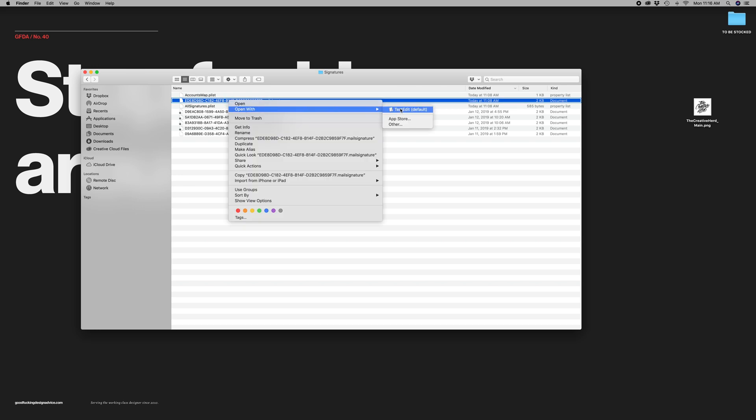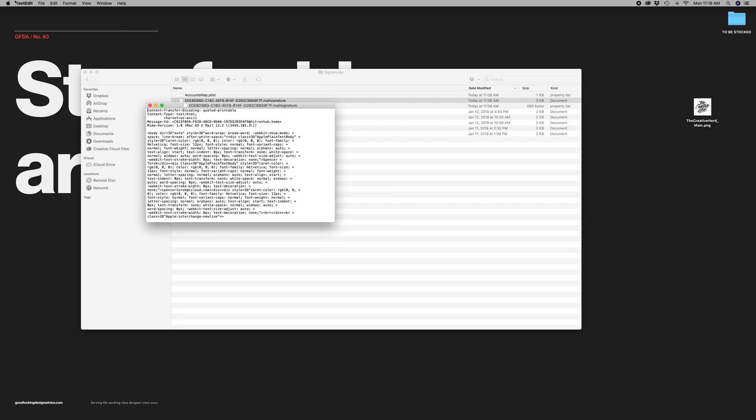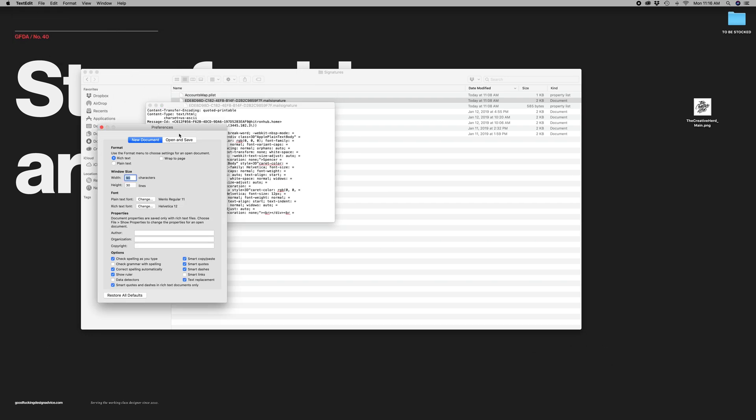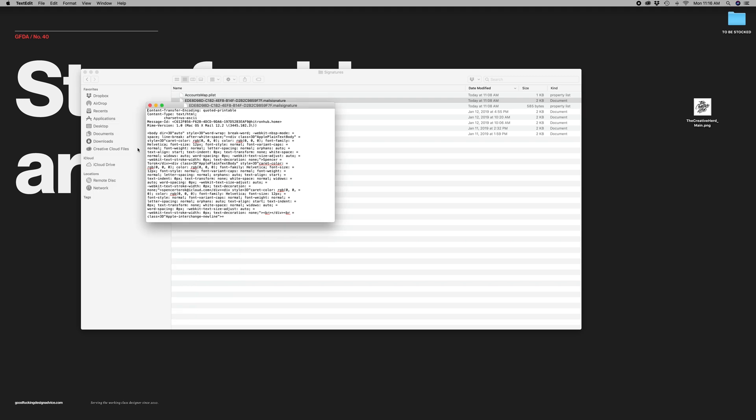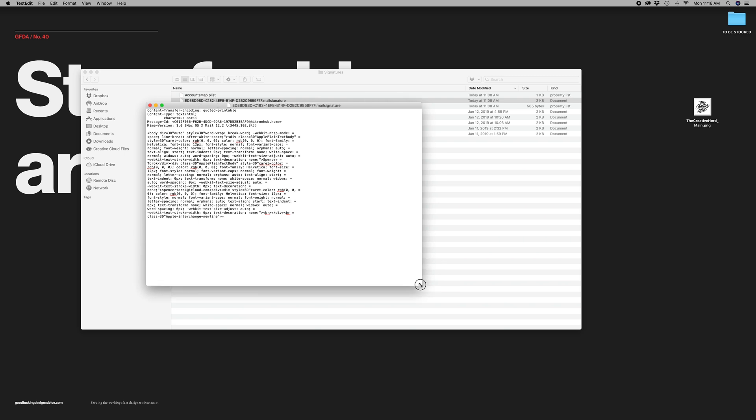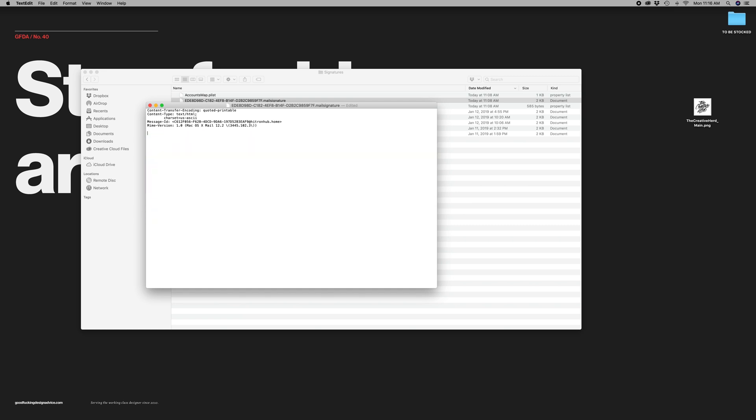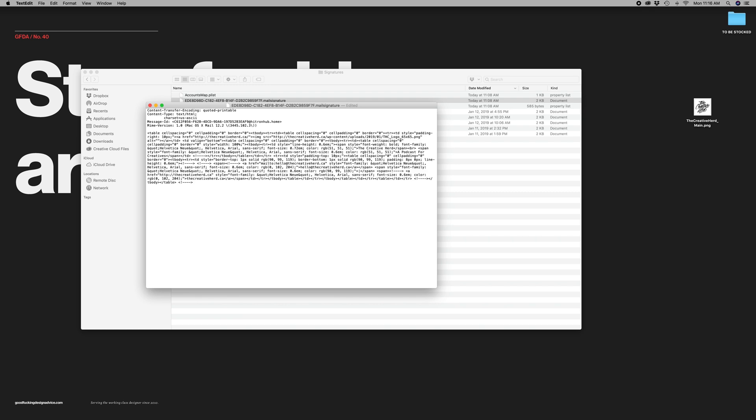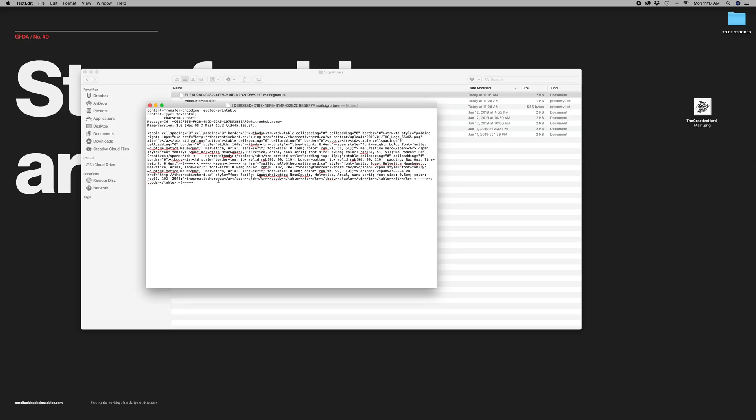So open this with text edit. The first thing that you're going to want to do is come up here into preferences, open and save, and make sure this is selected: display HTML files as HTML code. So this is what we created in Apple Mail. And this is what's just a placeholder, so we can delete all this starting at the body. And then we paste in what we just copied here, goes in here.